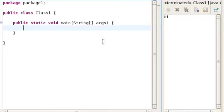Let's say you want to declare an integer type variable x that has a value of 10. How you write this is: int x = 10 semicolon.